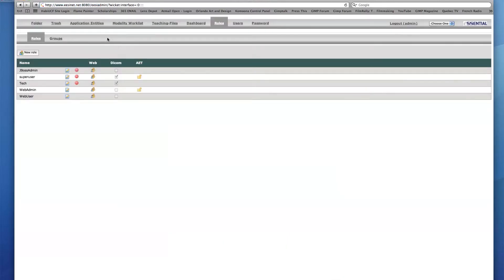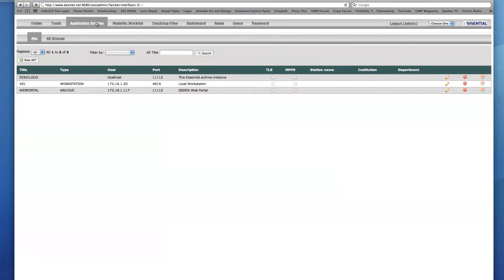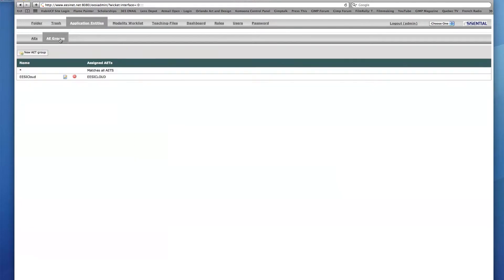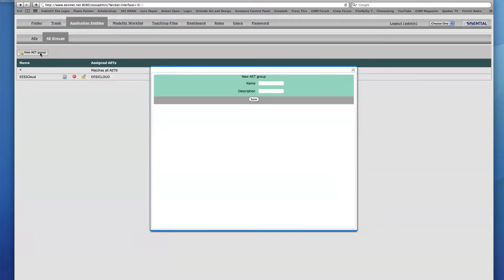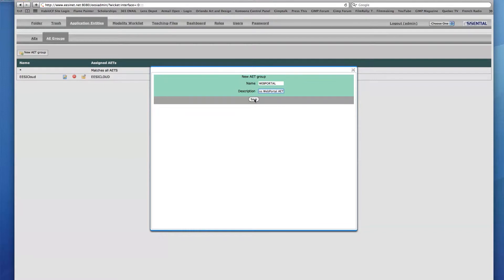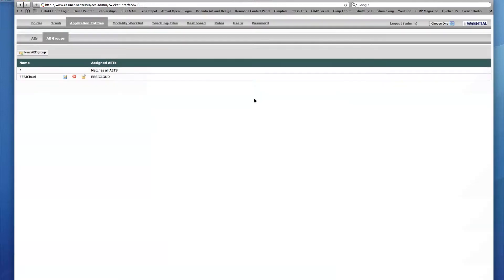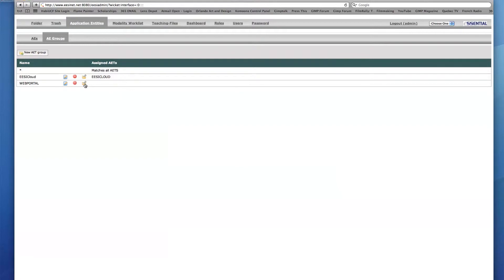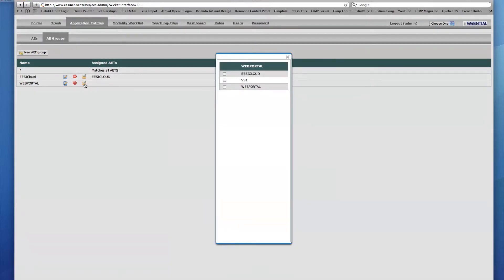To add an AET group, go into the Application Entities tab, then click on the AE Groups sub-tab. You may then add a new AET group by clicking the icon and typing in the name and description of your choice. Once the new group name appears, click the Assign AETs icon to choose which application entities are made available to users in this group.